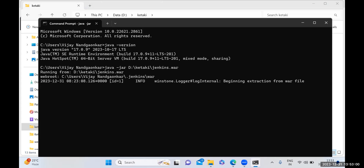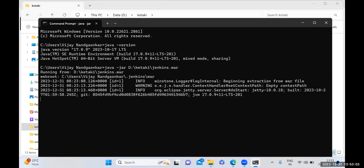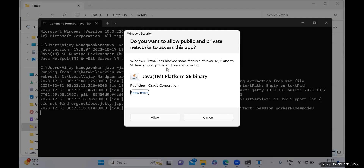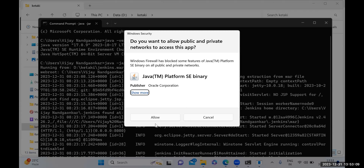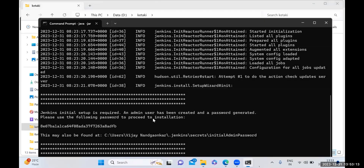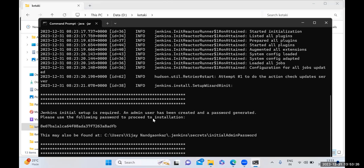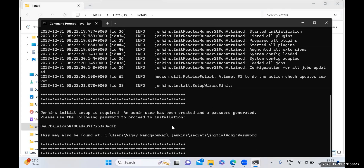Whenever you apply this command, Jenkins will start installing. Before installation it will provide you one key, and that key you need for the installation process. After writing that command, you'll be getting this key — you can see something like '8e67...' some key available on your machine. You have to copy this key; you can use this password to proceed with installation. Copy that key and keep it somewhere in Notepad.